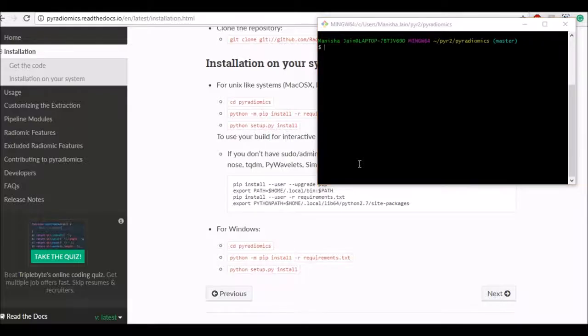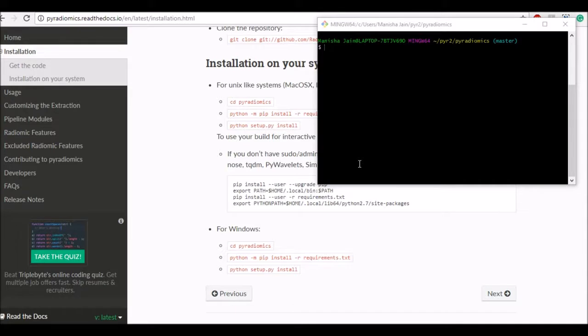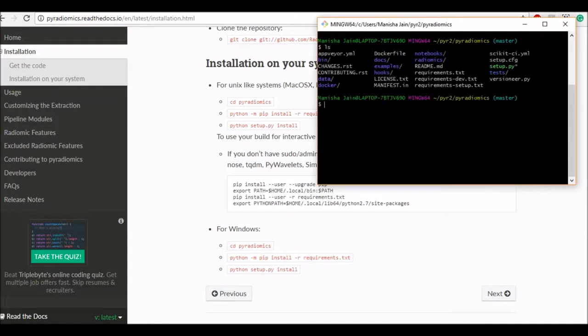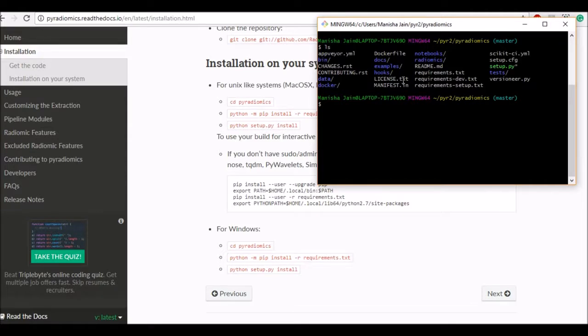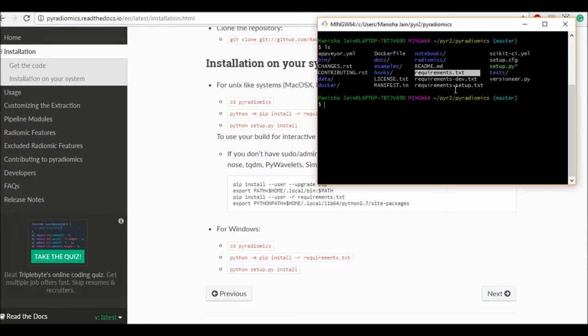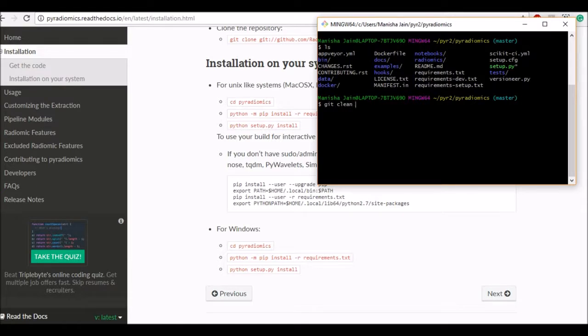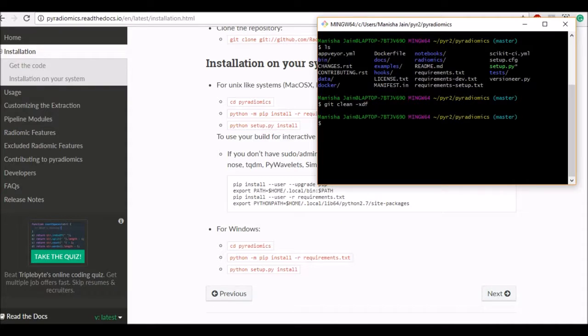Once you have cloned the git package we'll go into the directory and look for the files. So as you can see PyRadiomics has downloaded all the files needed. One of the important files is requirements which specifies how to install the package. So before we install anything I want to make sure I don't have any previous compilations or anything so I'll run the git clean using git clean xdf so it cleans all the previously compiled files. So we'll start fresh here.